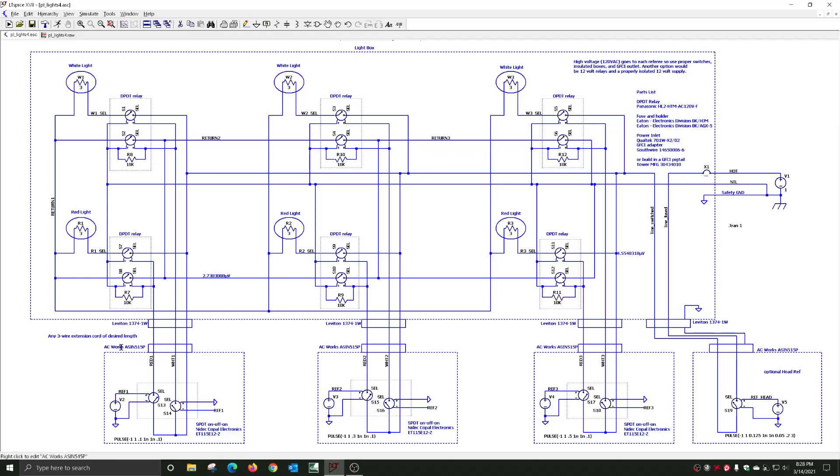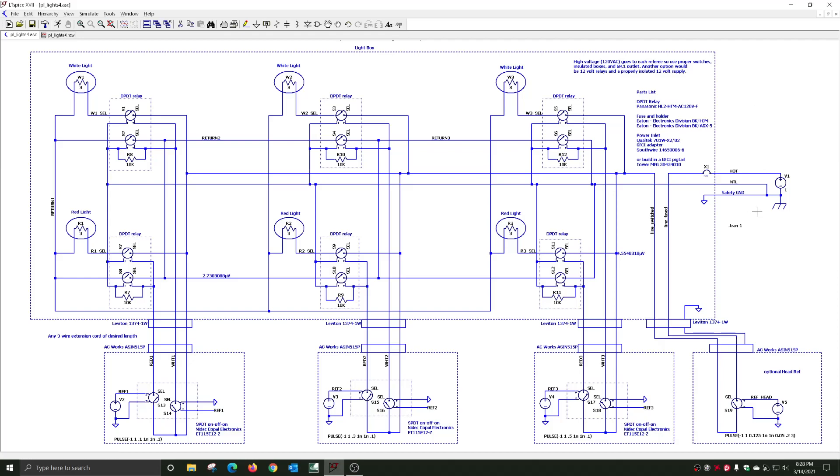I included some notes on possible parts that could be used. I put in some part numbers for the relays, and if you wanted to select different relays and different lamps, you could make it a 12-volt system instead of a 120-volt system. That's about it.